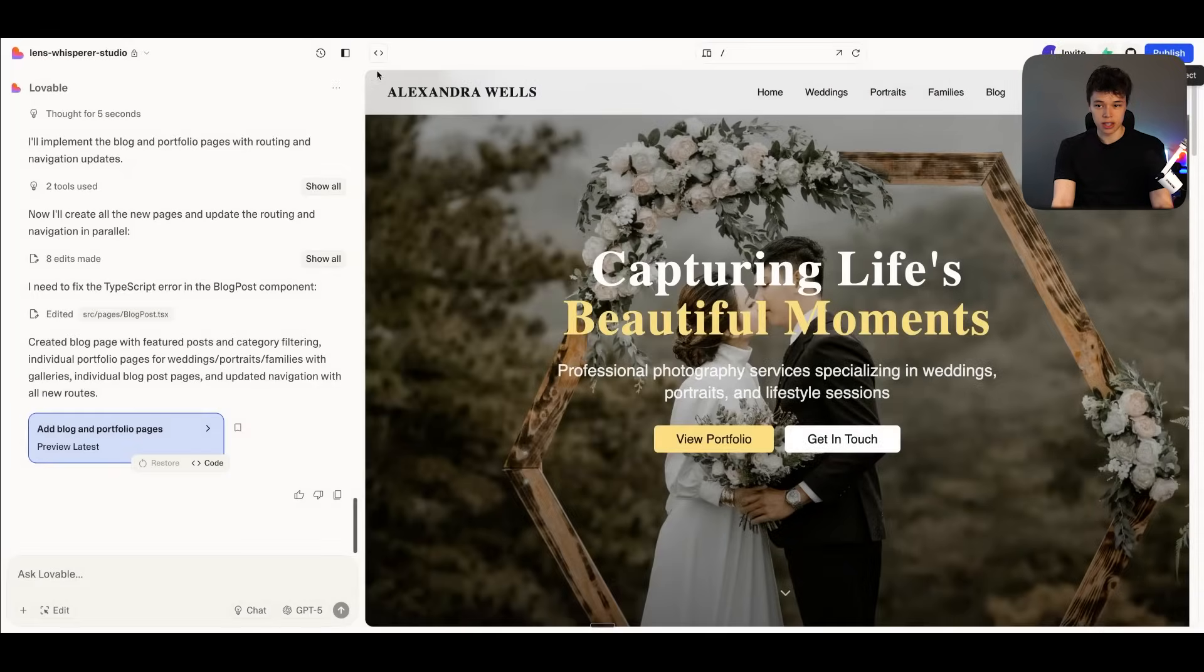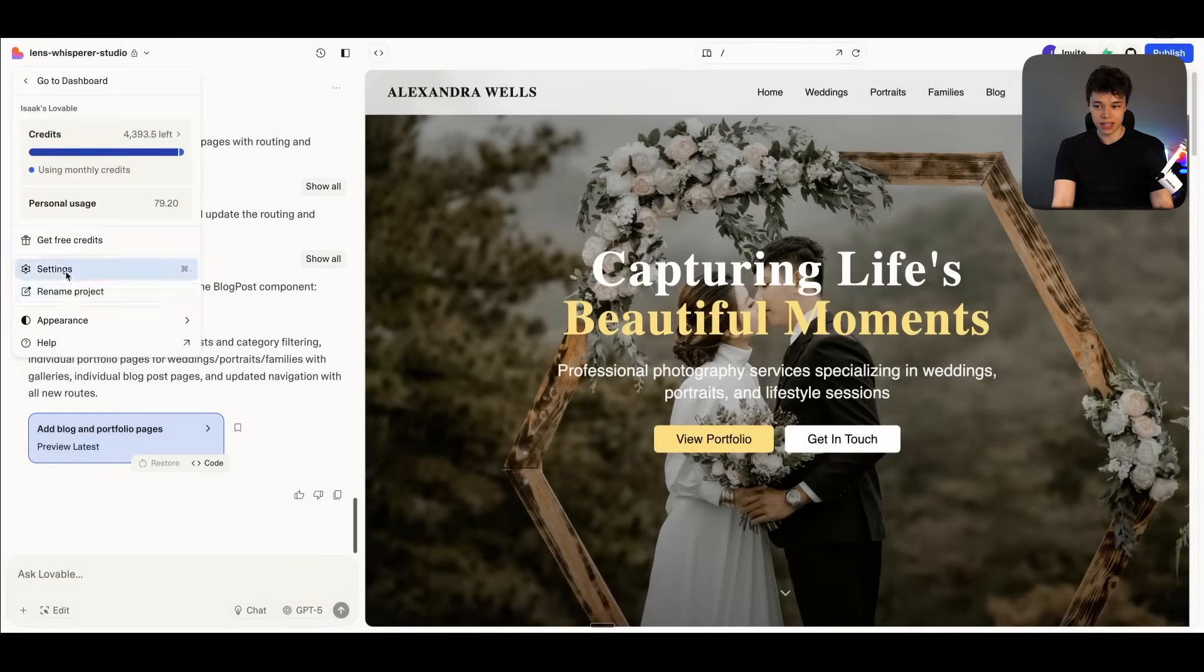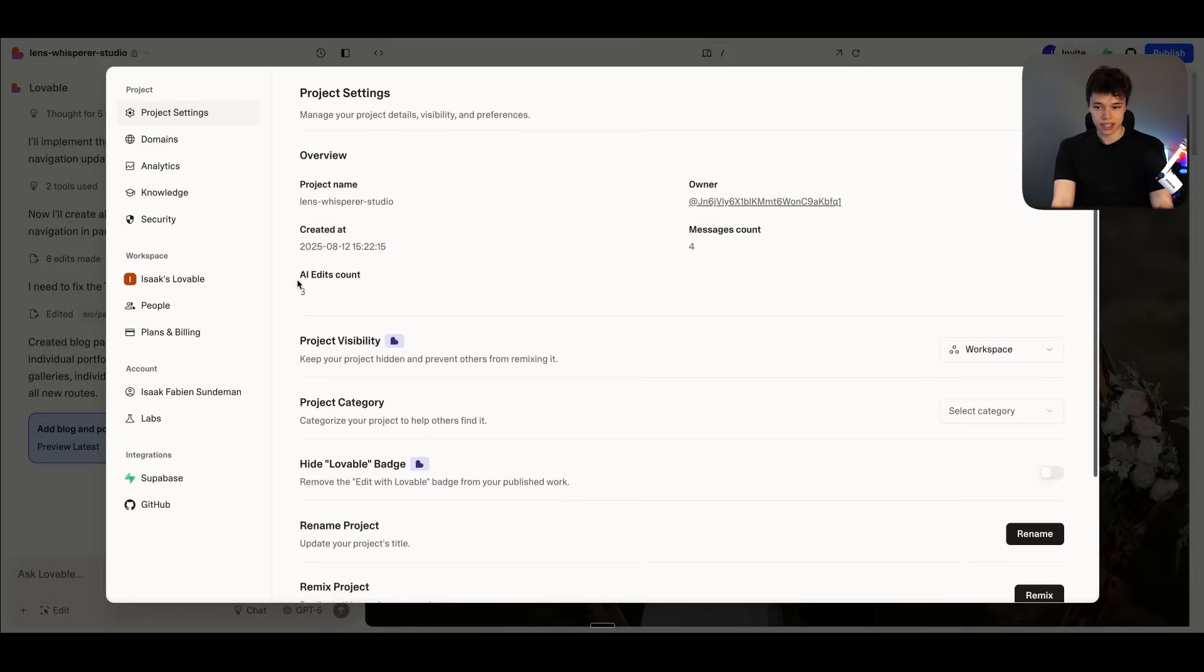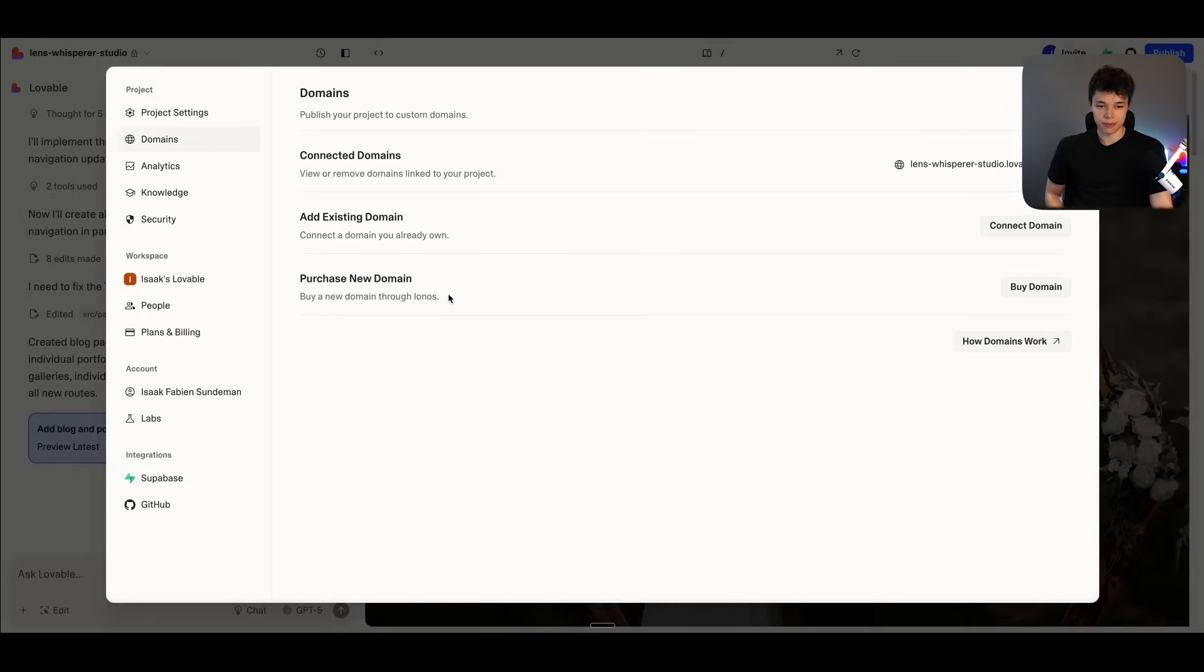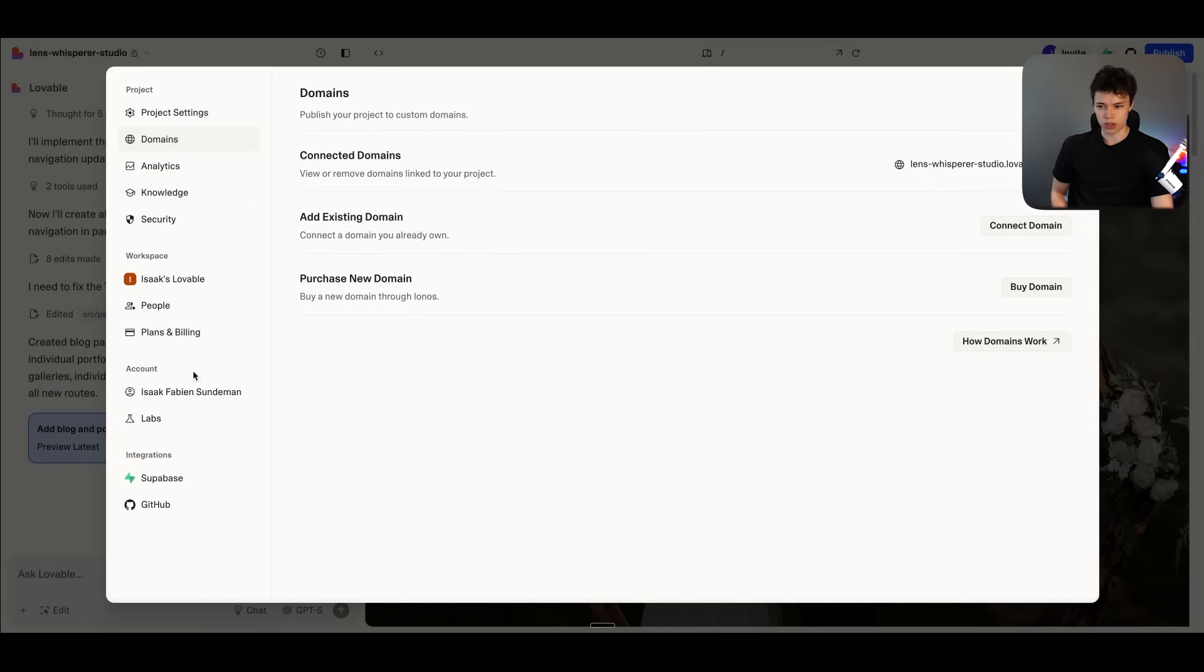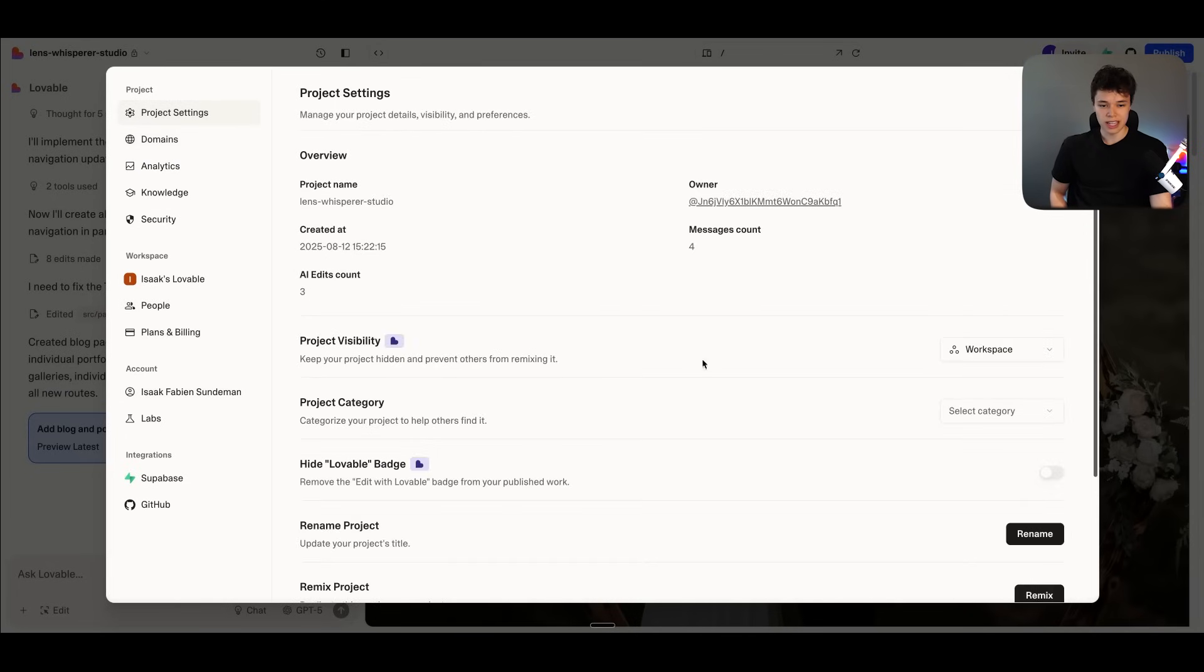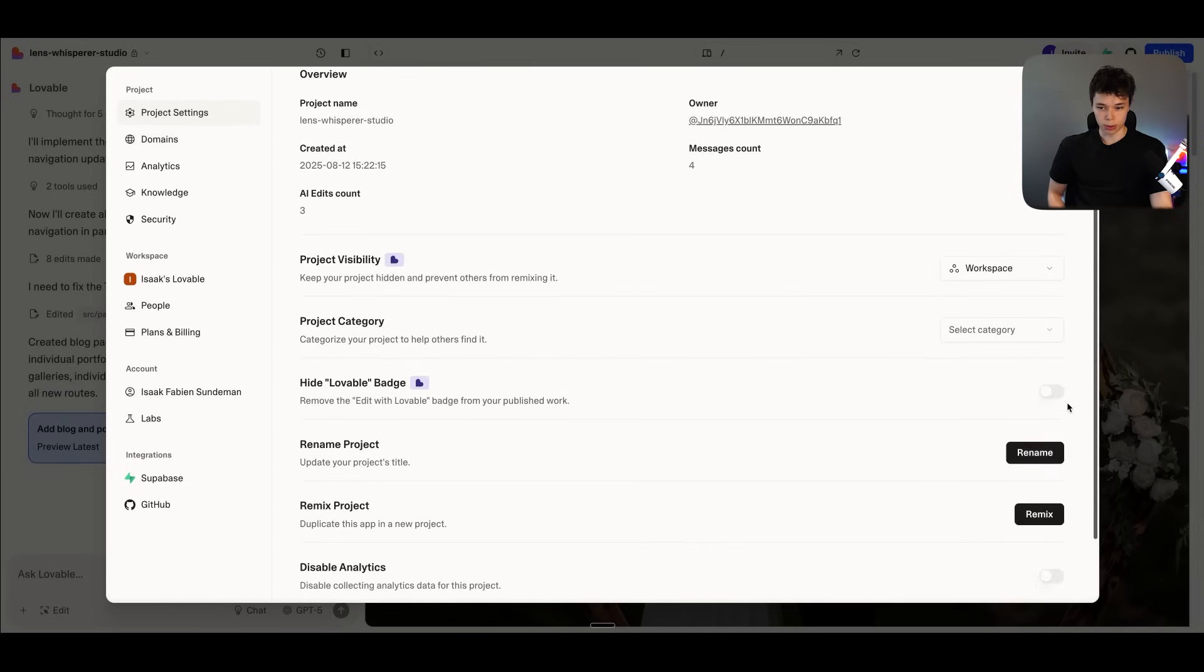If we just go over here, settings, and then over to domains, here we can purchase a custom domain and just easily connect it up. And then also something that you may also want to do when you publish a website with Lovable is to turn off the Lovable badge. So you can just toggle that. And yeah, now we have our finished website.